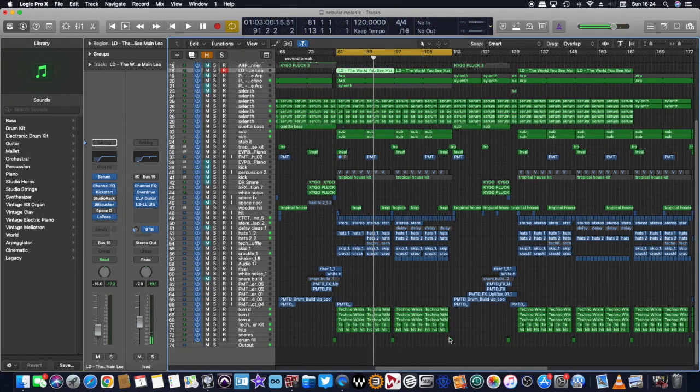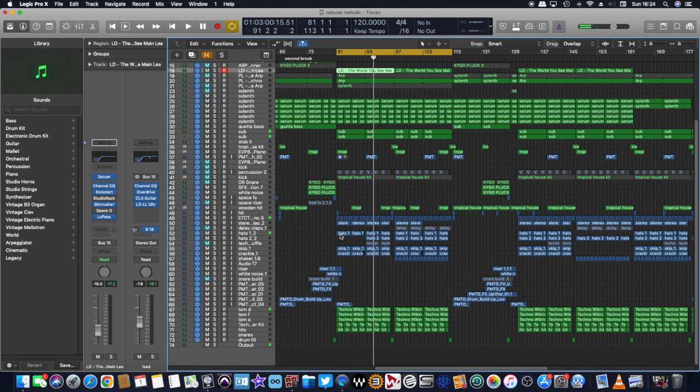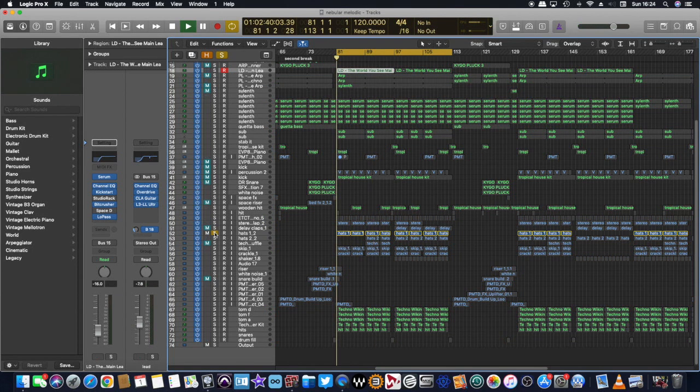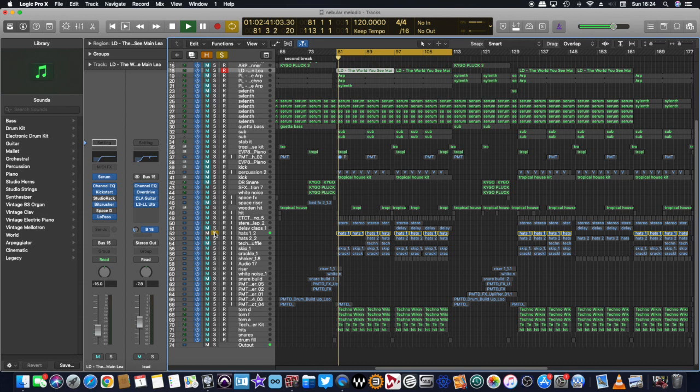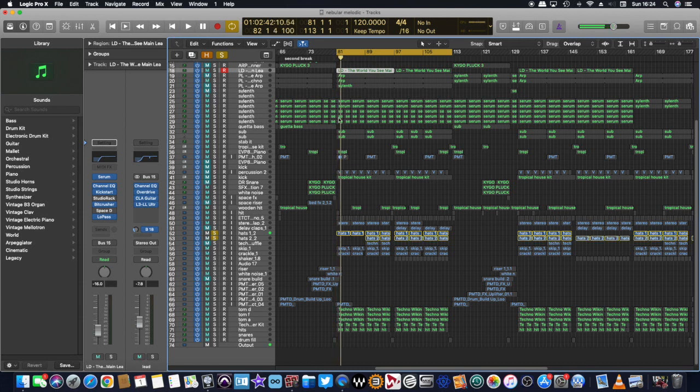After that, you've got your percussion that comes back. You've got some other hats that I've made that are just like that. And then later on, this one comes in.